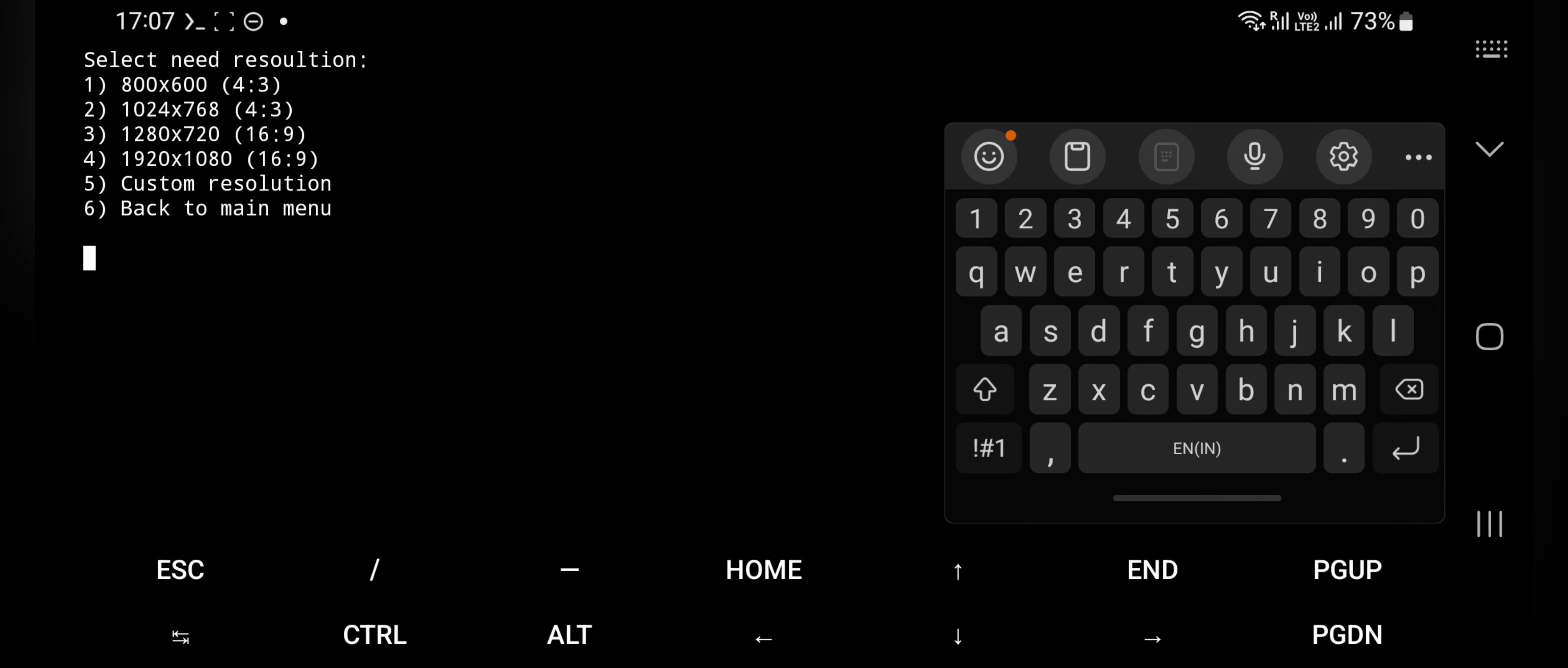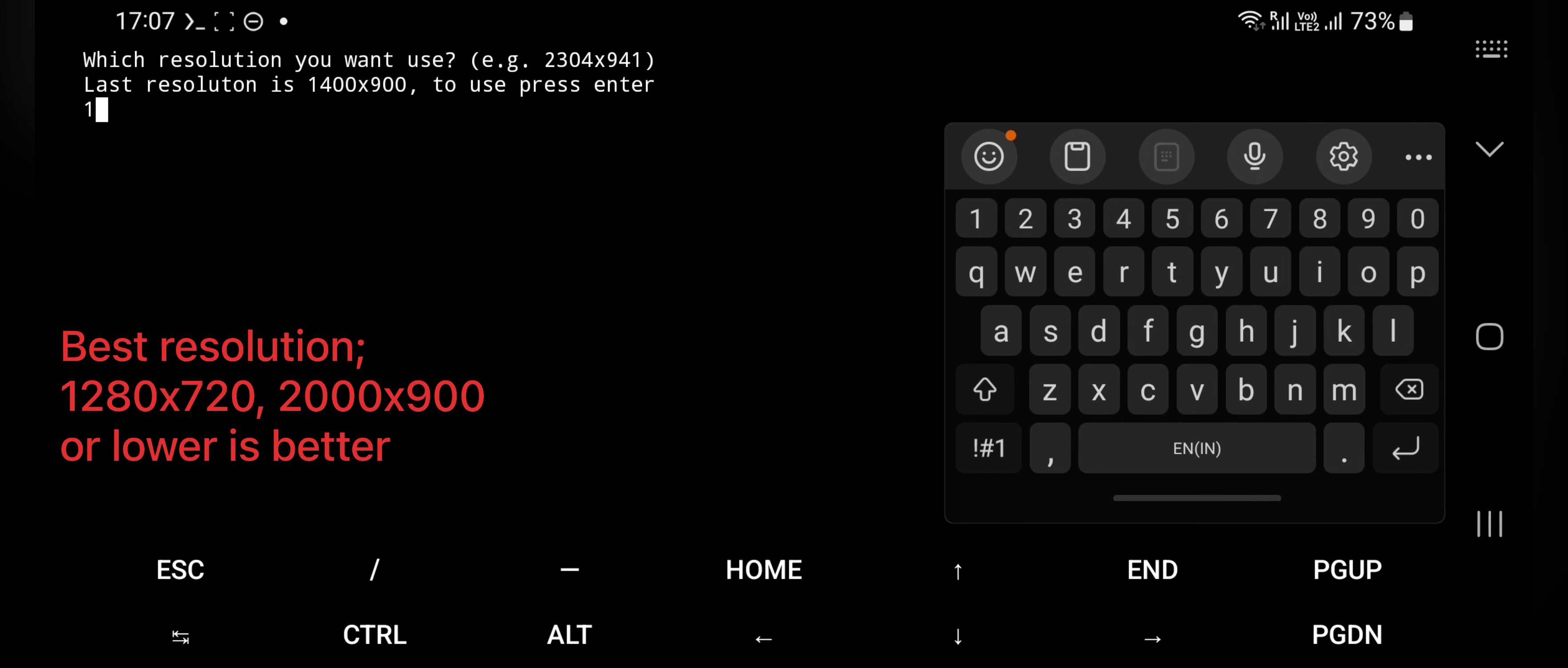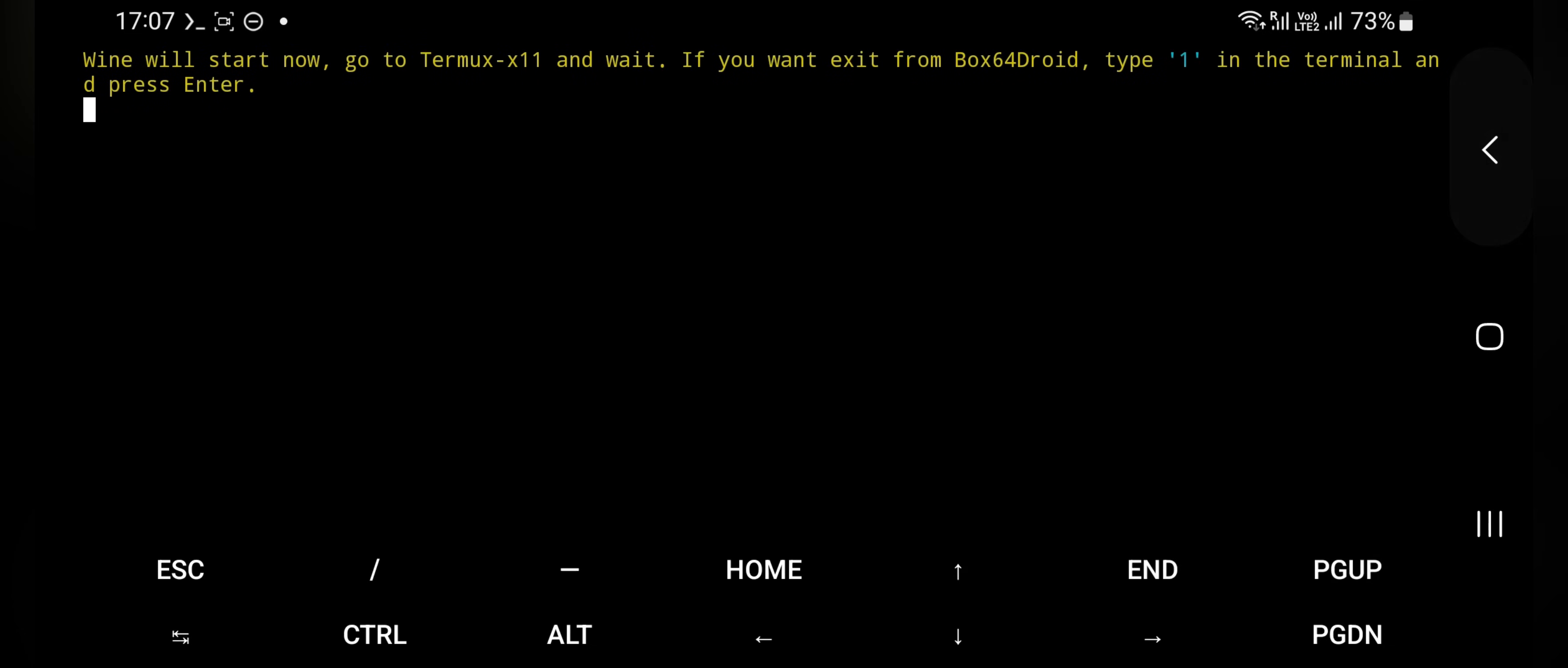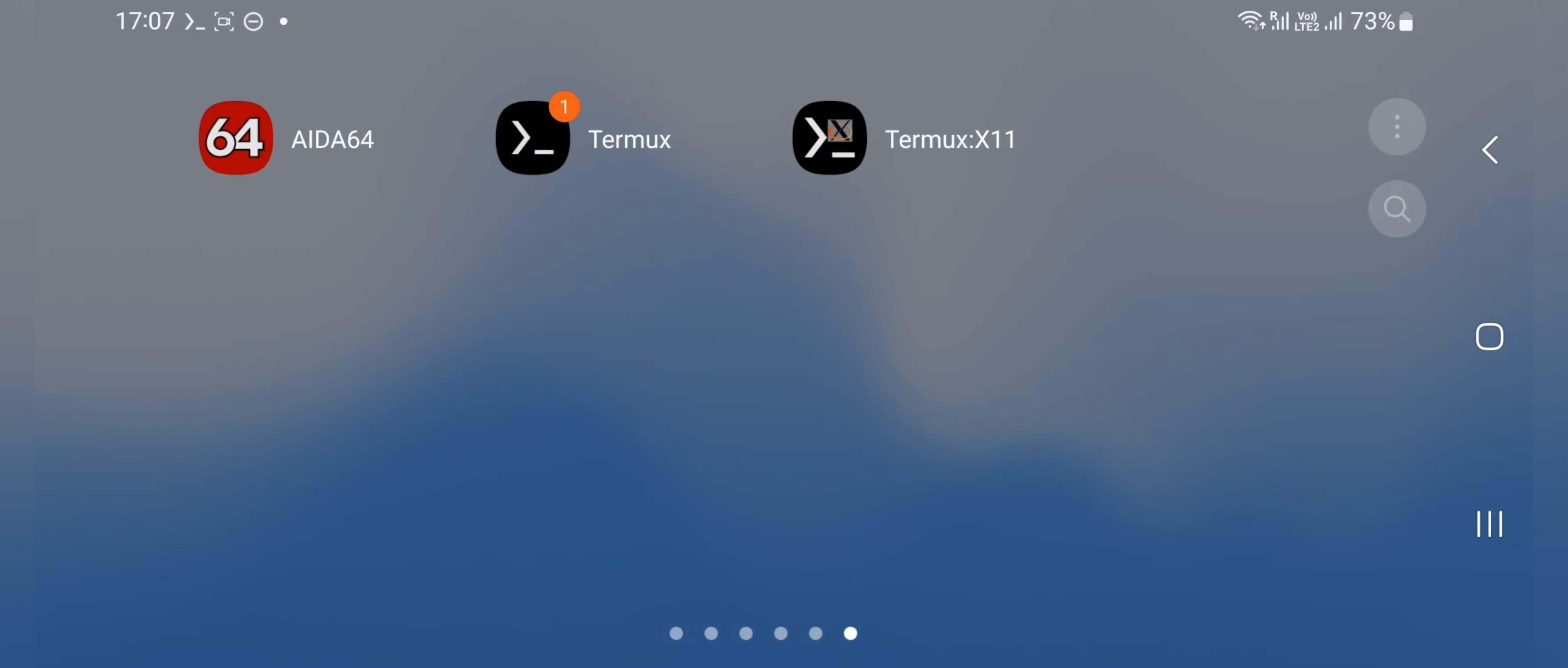Choose resolution or you can even use custom or default desktop resolution. Now go to home, open and load Termux X11 app and wait for it.